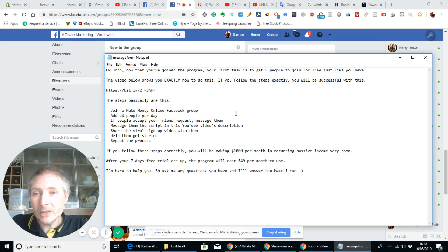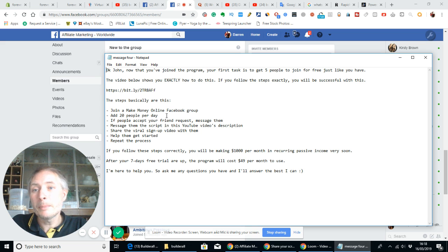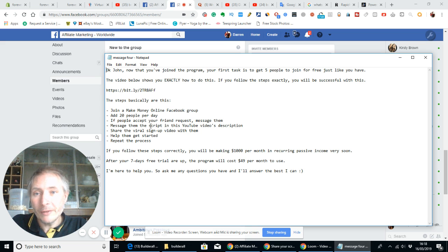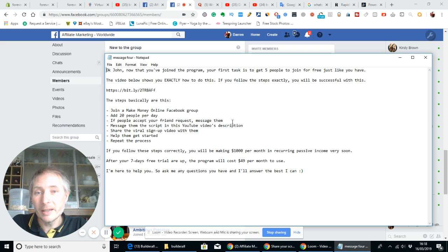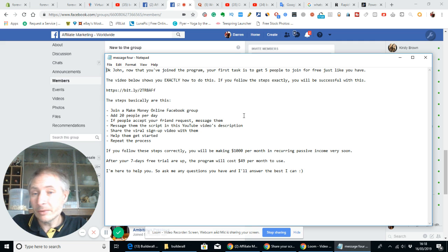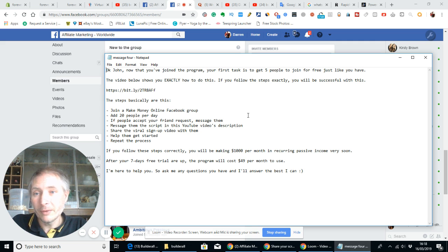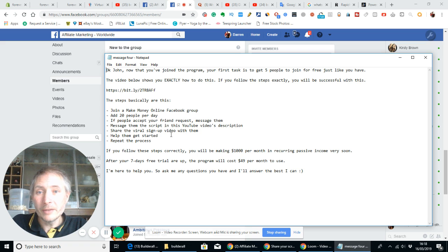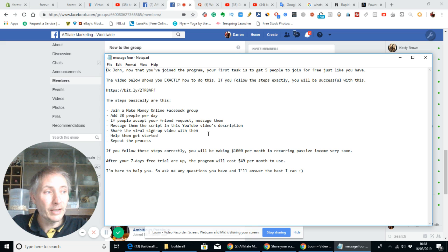So right, when you've got your 20 people per day, if people accept your friend request then you message them. That's when you use the scripts - you can make the scripts yourself or you can find them yourself.